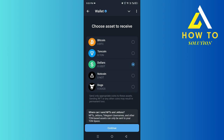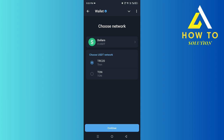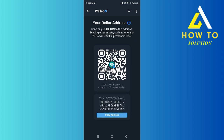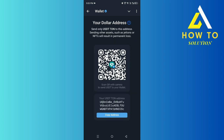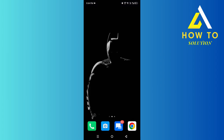Click on Continue. Now this is very important — make sure you choose the network that you want to transfer on. Don't mix this up. Either select TRC20 or TON. For now, we are selecting TON as an example. Right over here it should ask you for your deposit address.